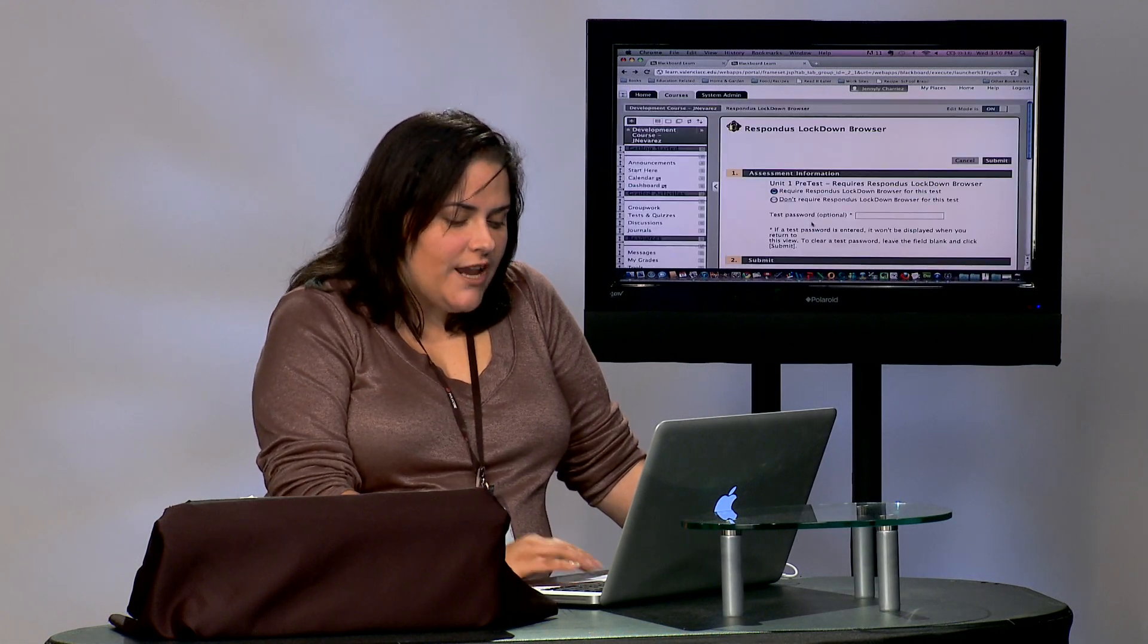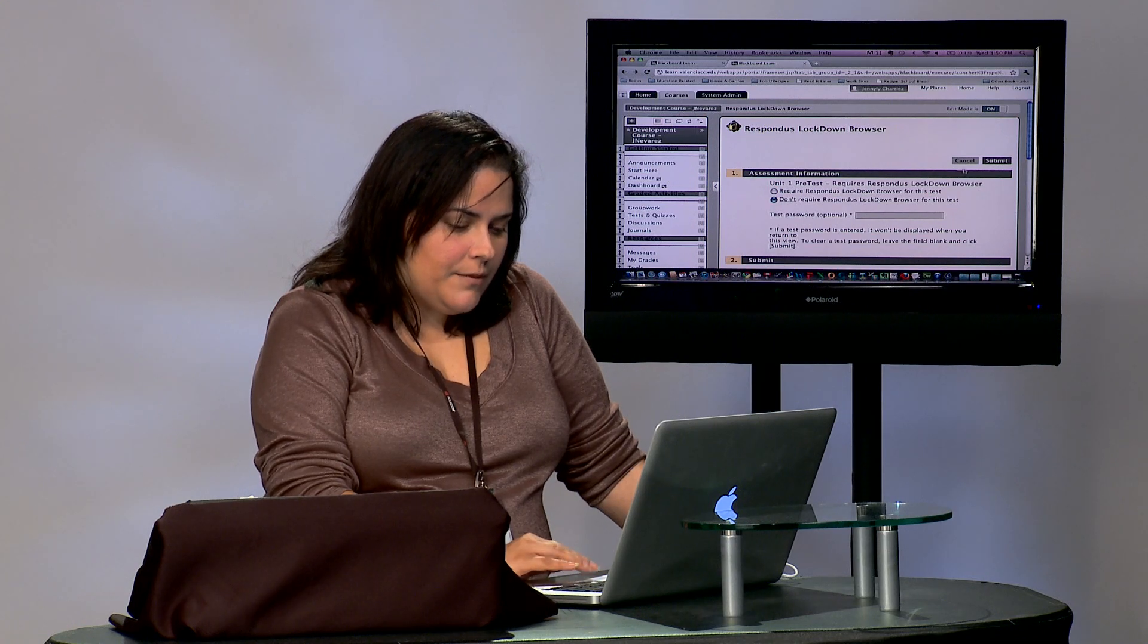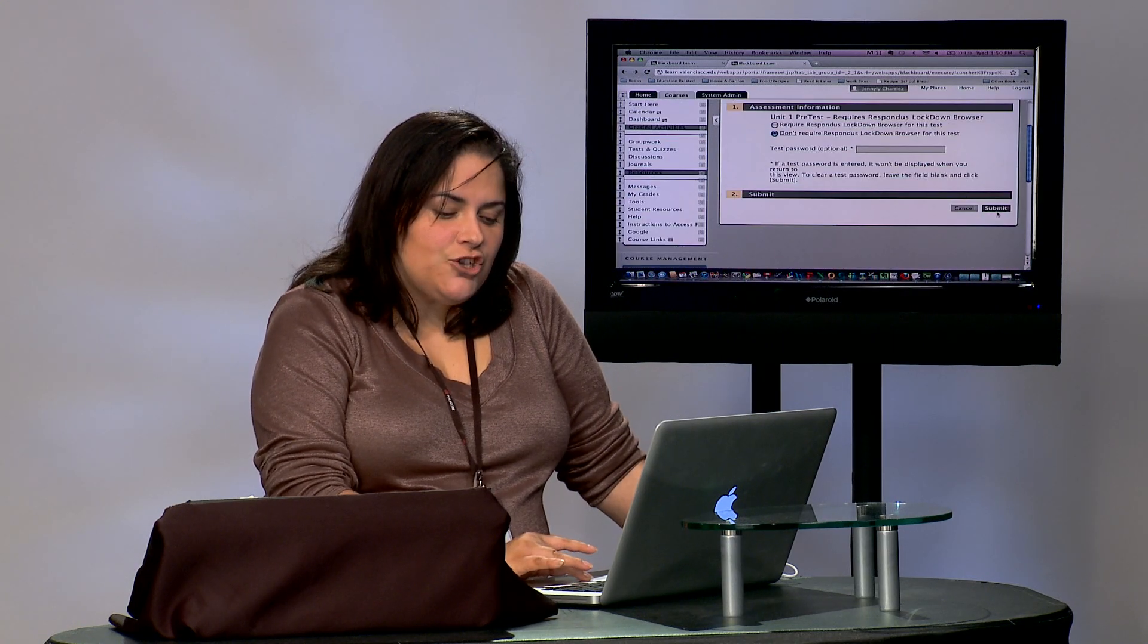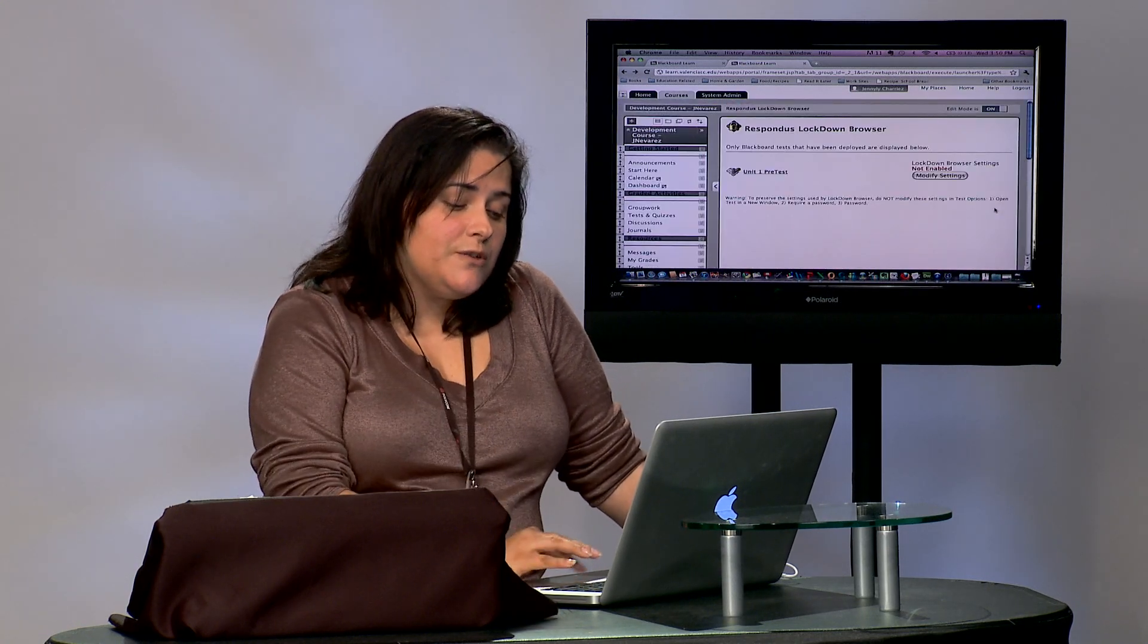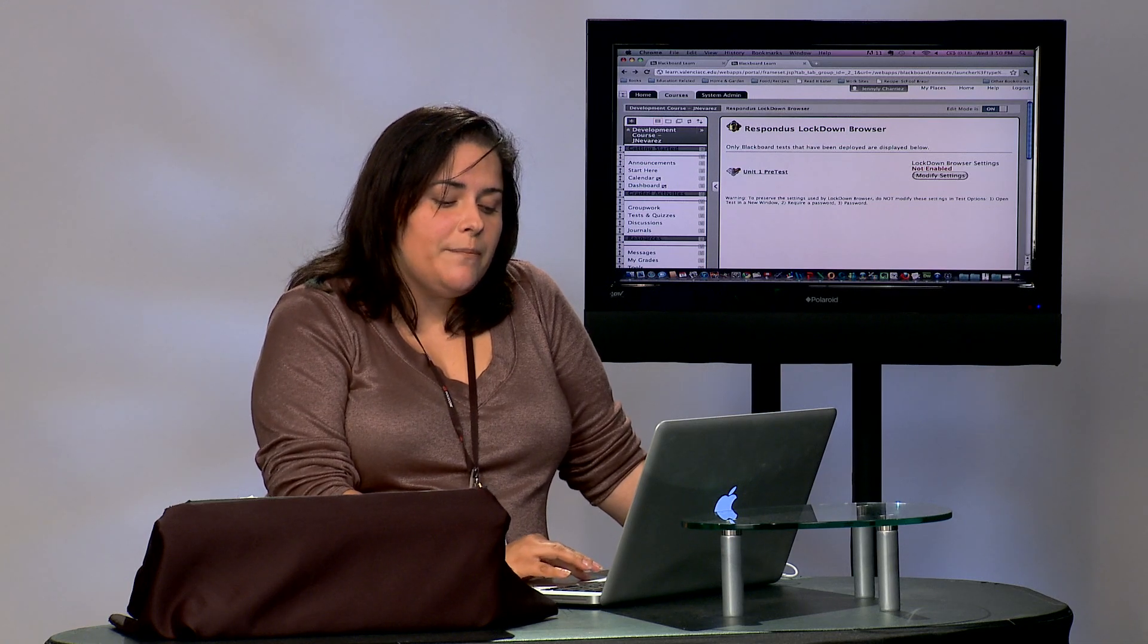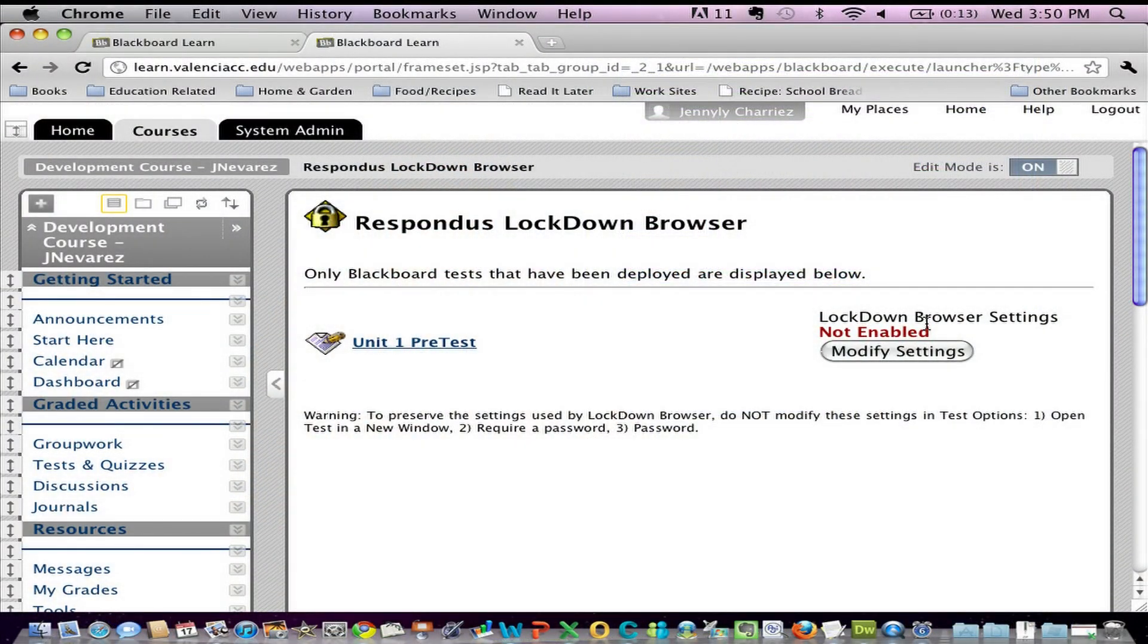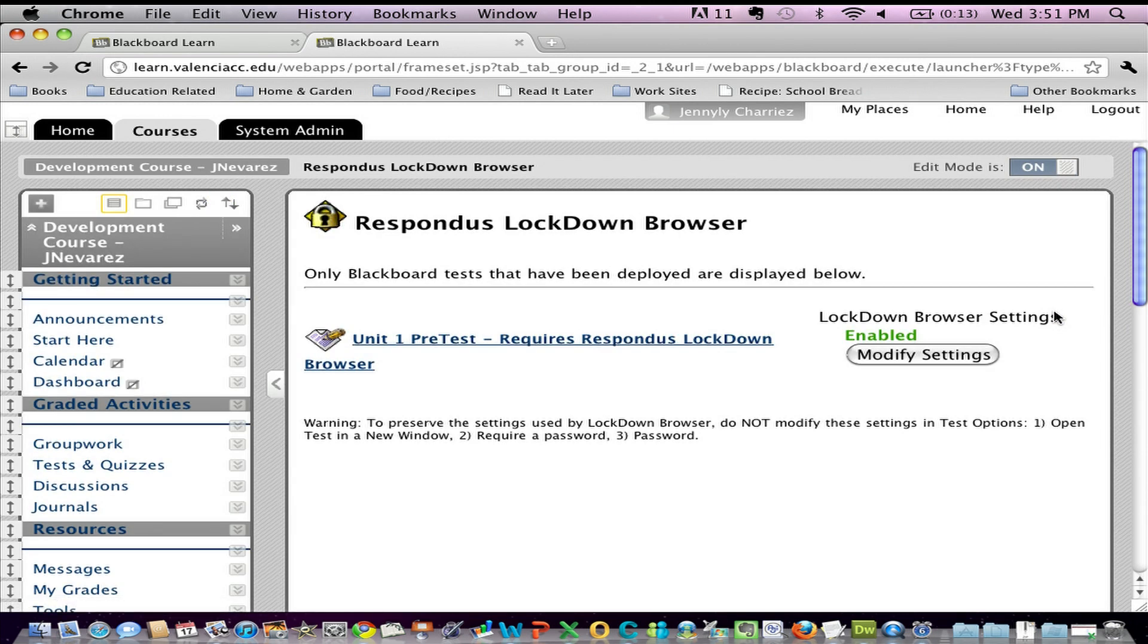If by any chance the test that you want to use Respondus Lockdown Browser shows up here as not enabled, which are your only two options, simply click on Modify Settings, Require Respondus Lockdown Browser, and click Submit. It's that simple.